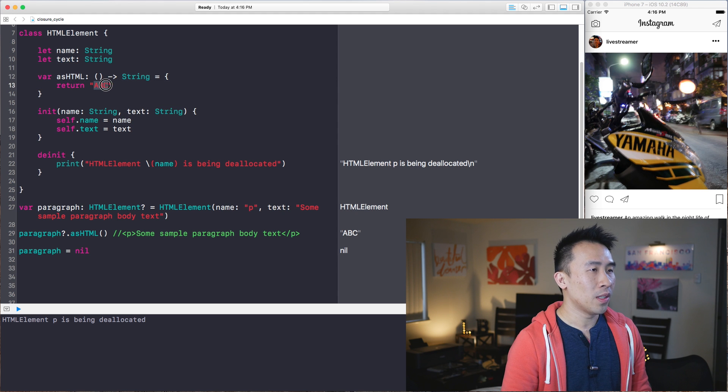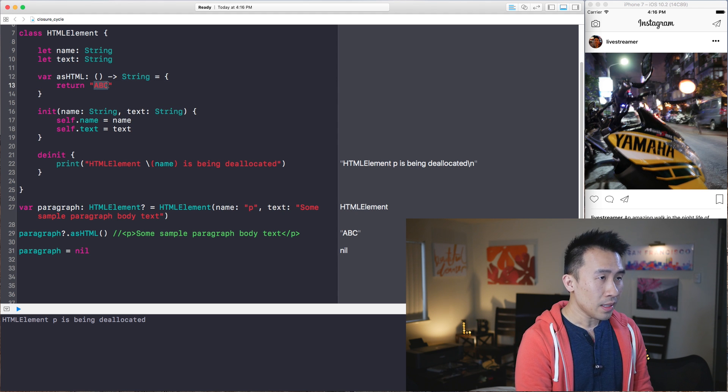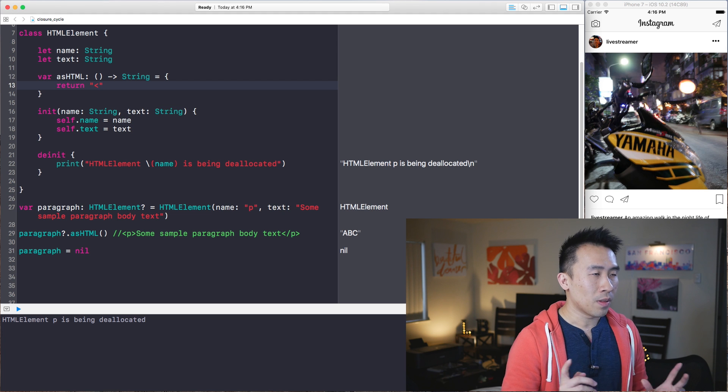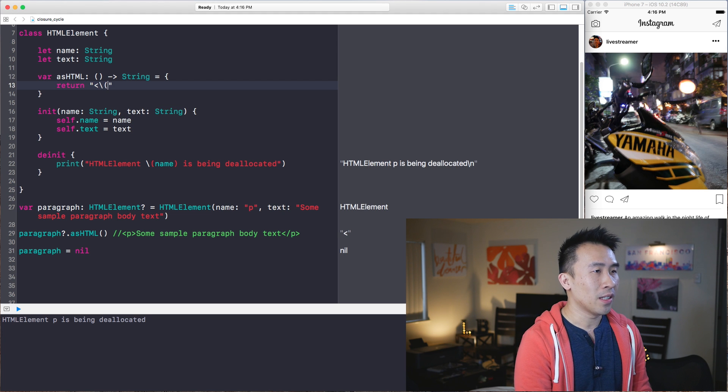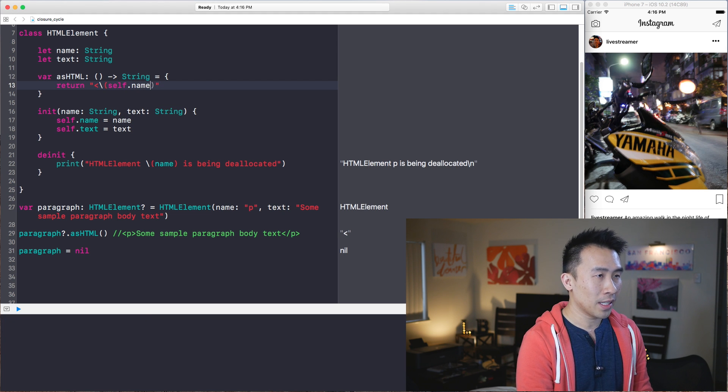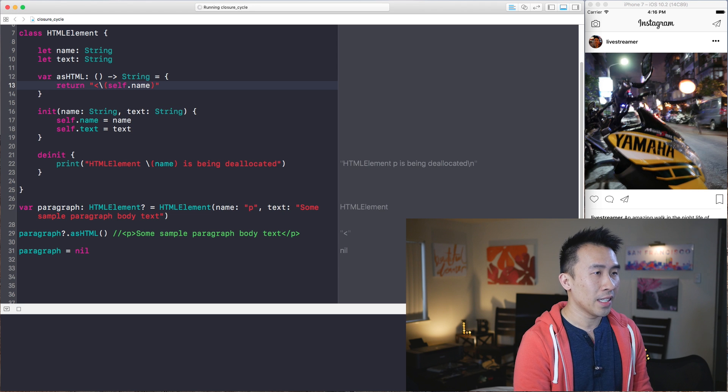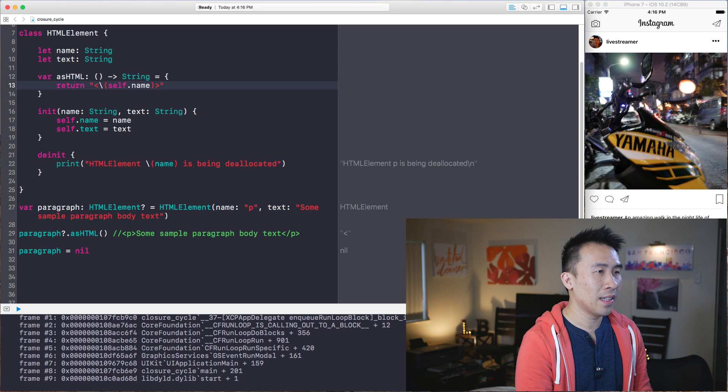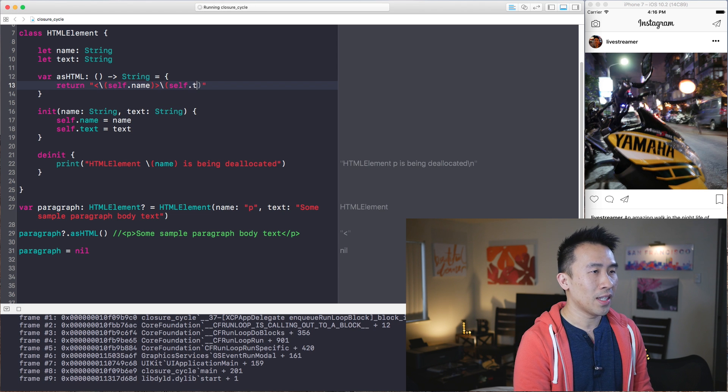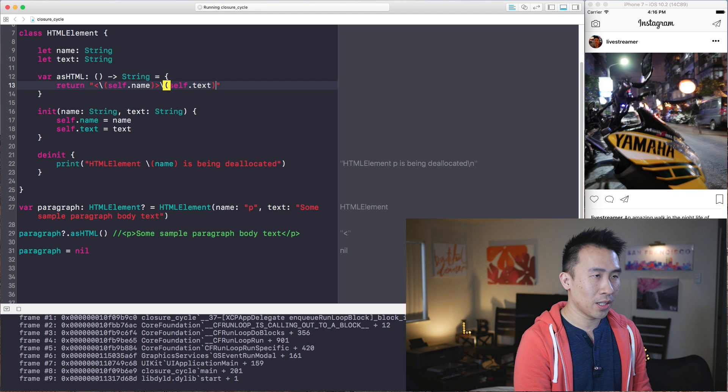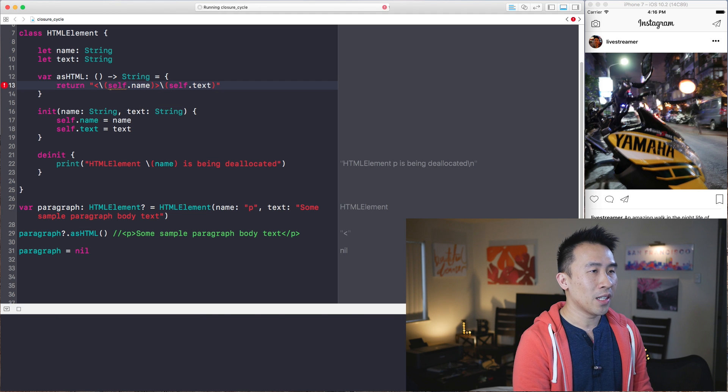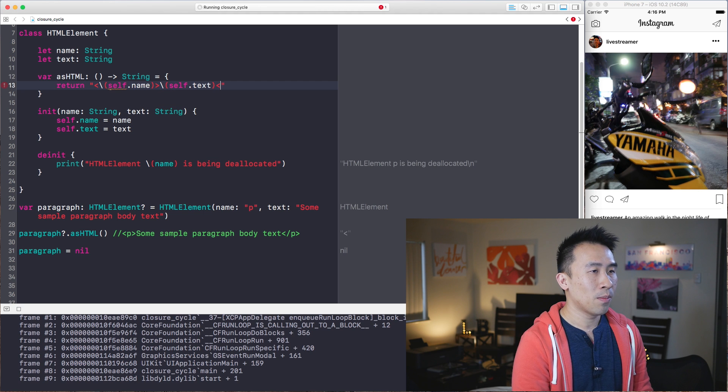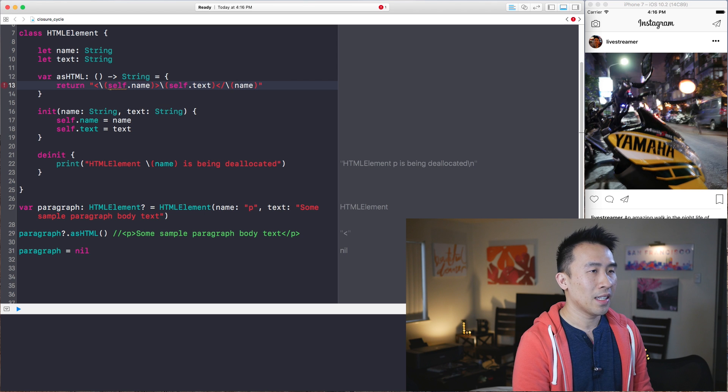So inside of here you would do something like, let's see, this open bracket and let's get the name out of it with the self.name like that. And then let's close the bracket. And then we will get the text out of it with self.text like so. And then we'll end it with this bracket style of the name property like that.